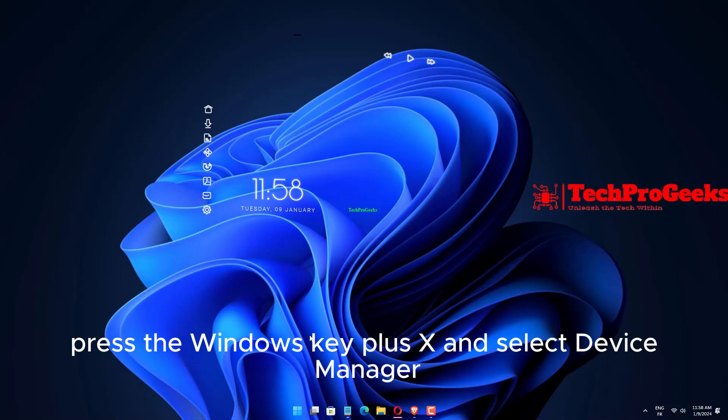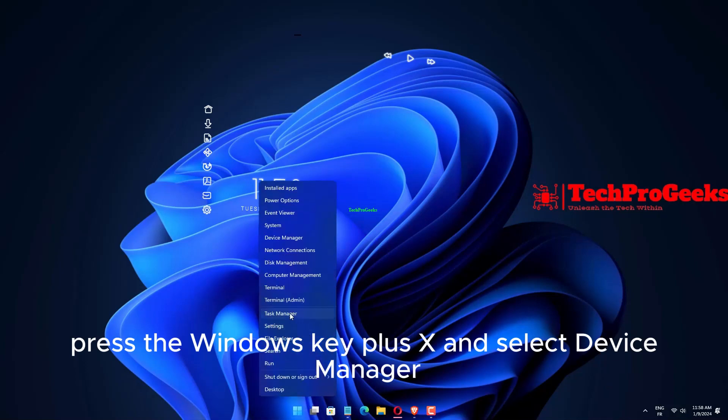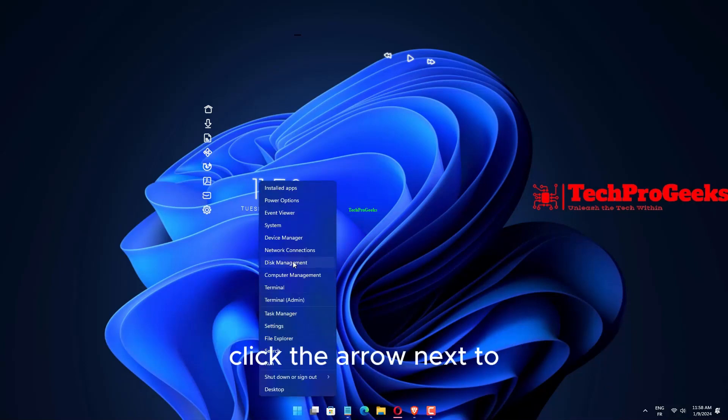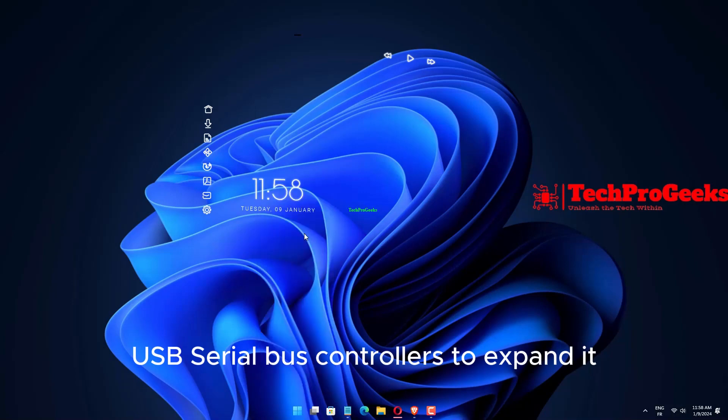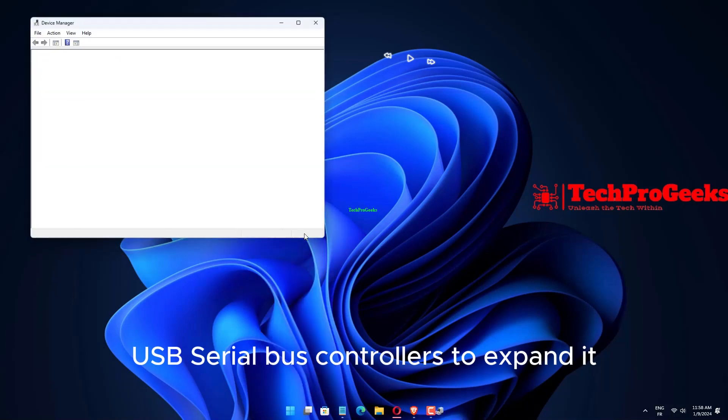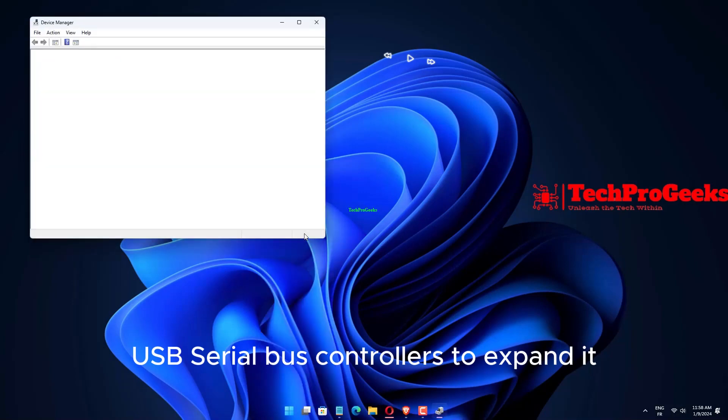Press the Windows key plus X and select Device Manager. Click the arrow next to USB Serial Bus Controllers to expand it.